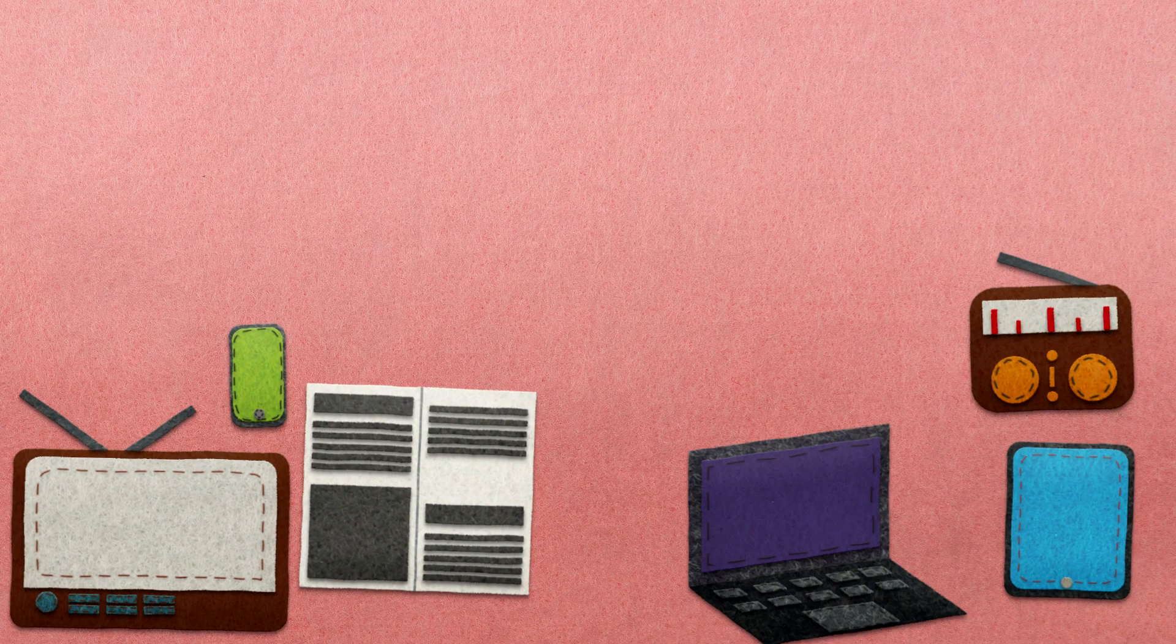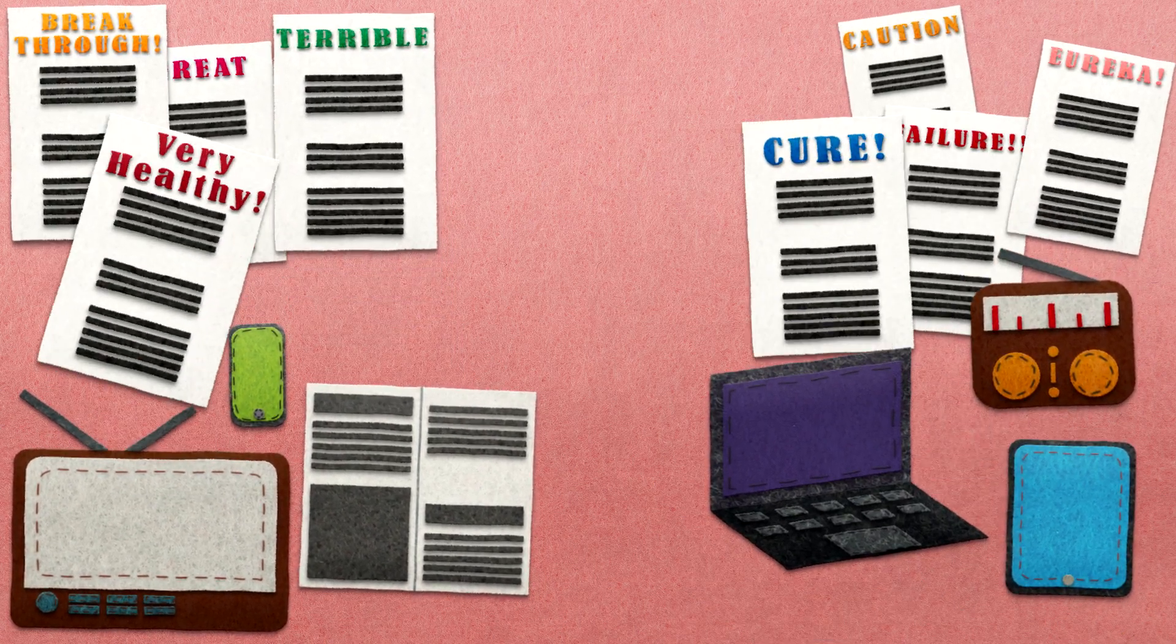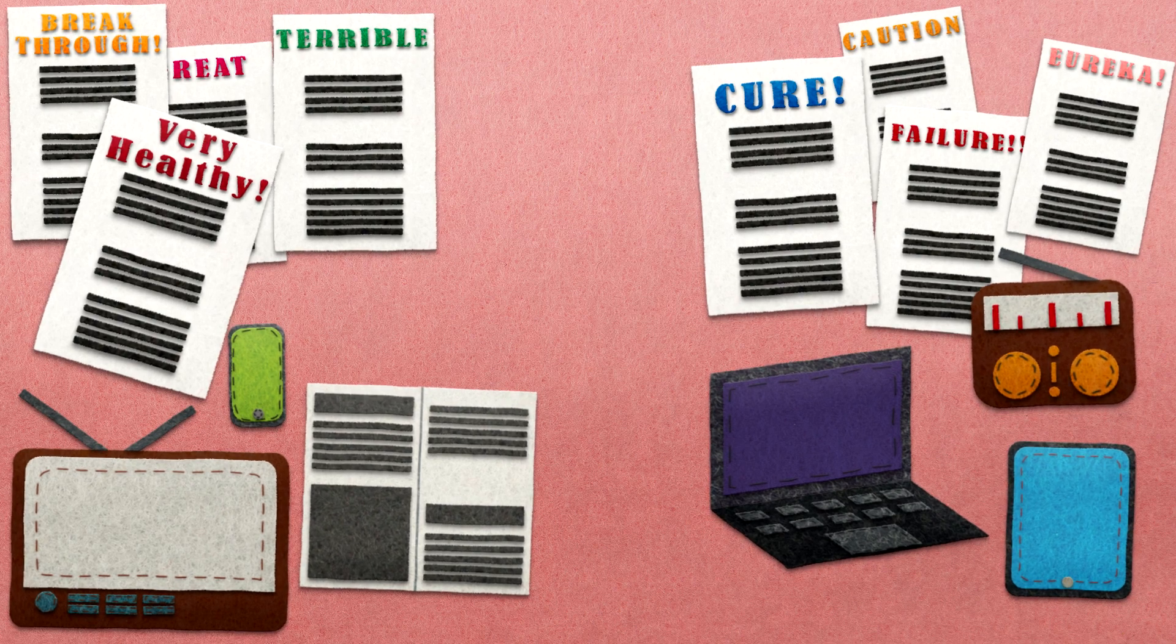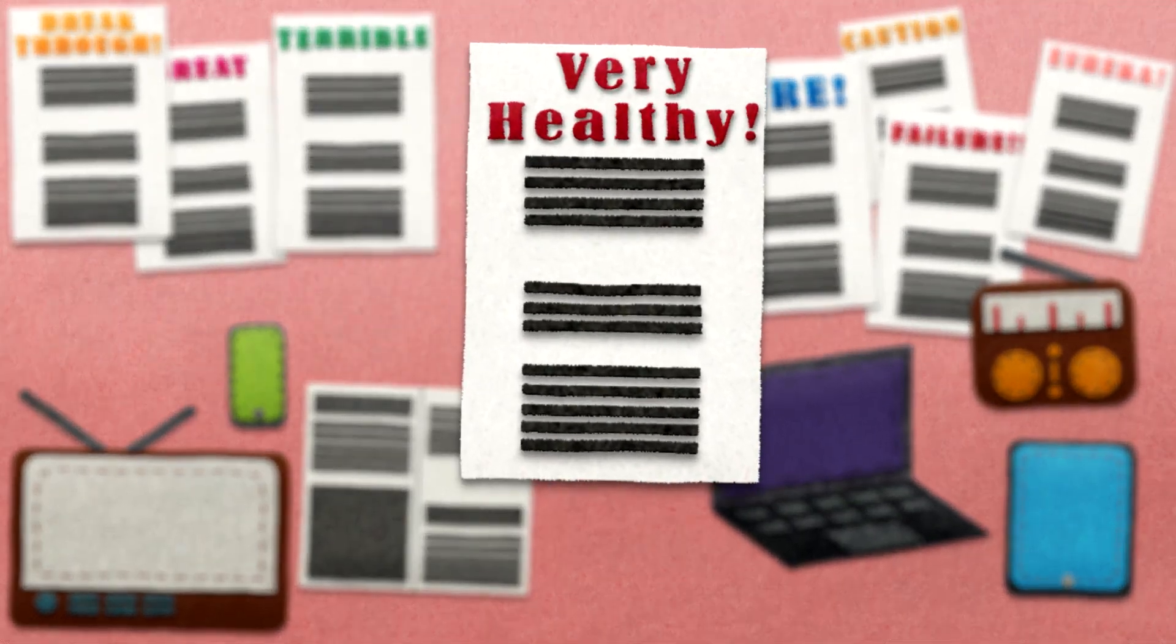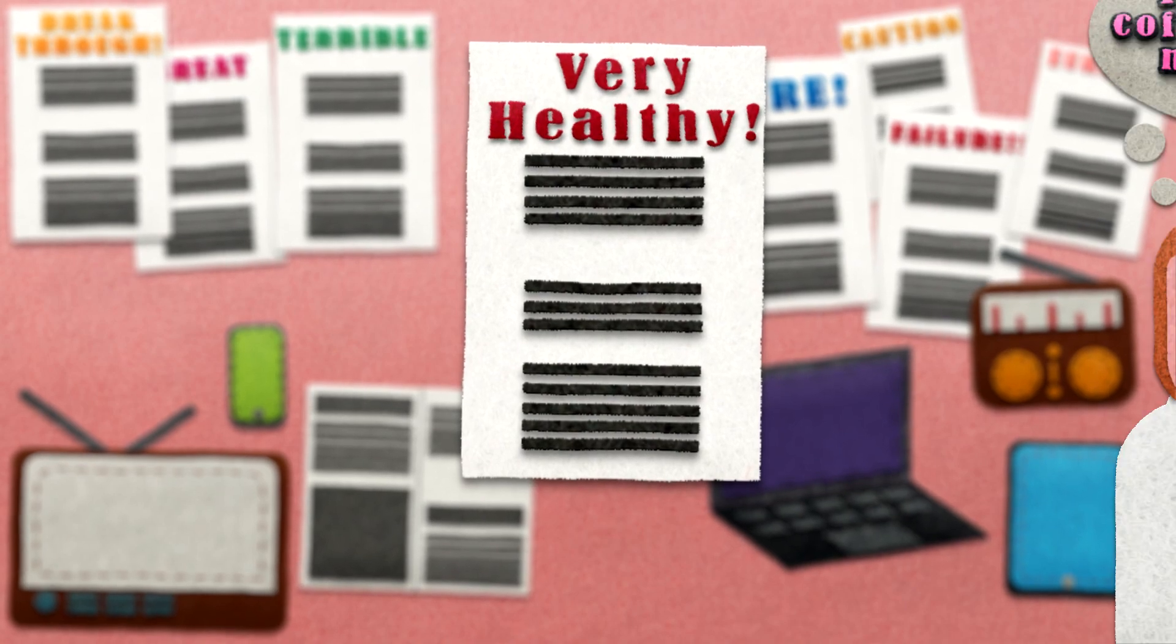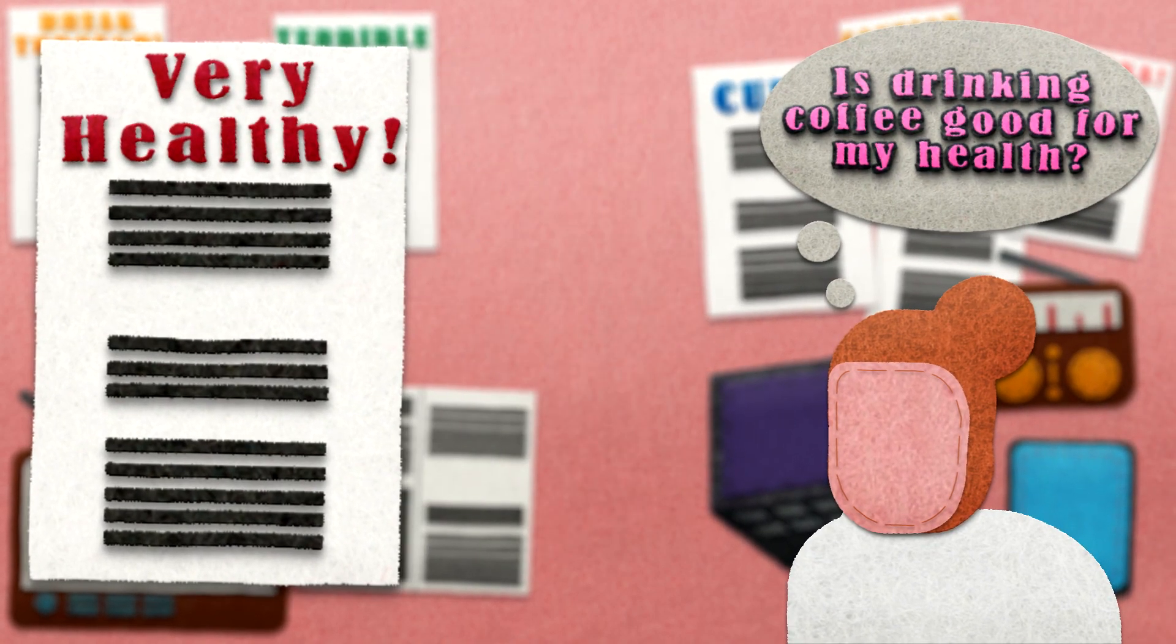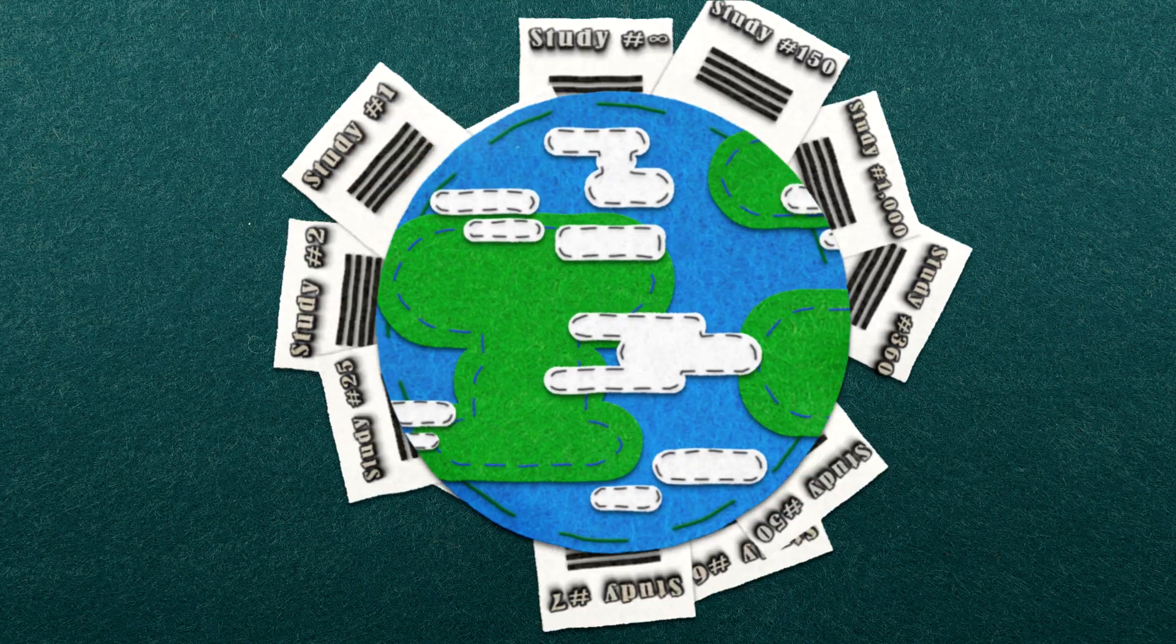We often hear in the news or media about exciting or controversial findings from the latest study or trial. However, it's very important that we don't focus on one single study or piece of evidence to make health care decisions. One study on its own can be inaccurate or misleading and may not always give the full picture.